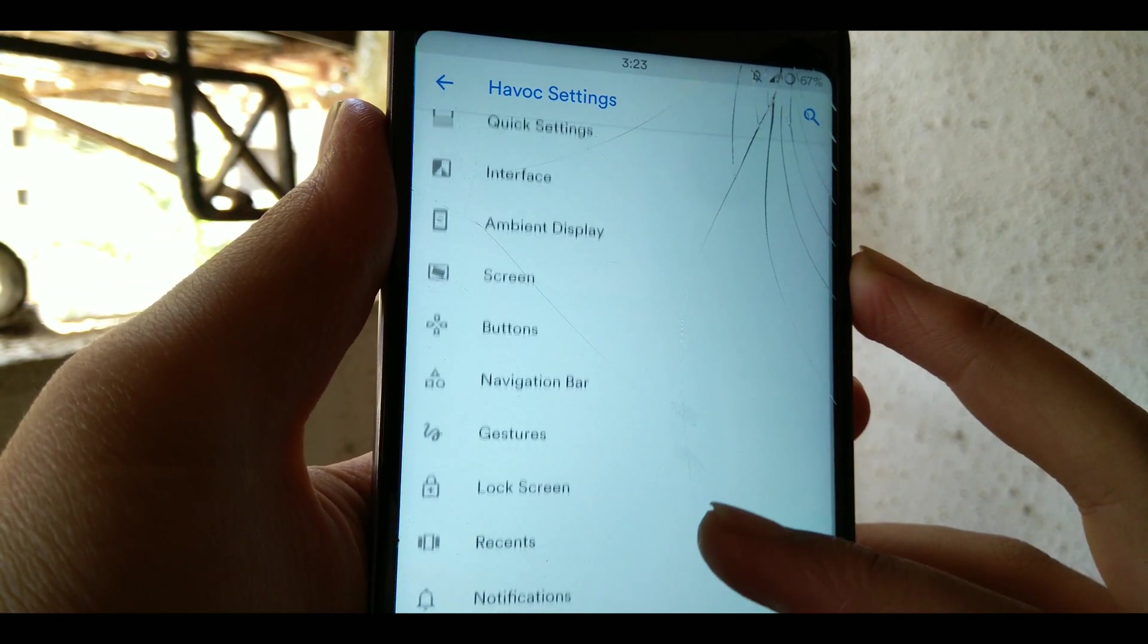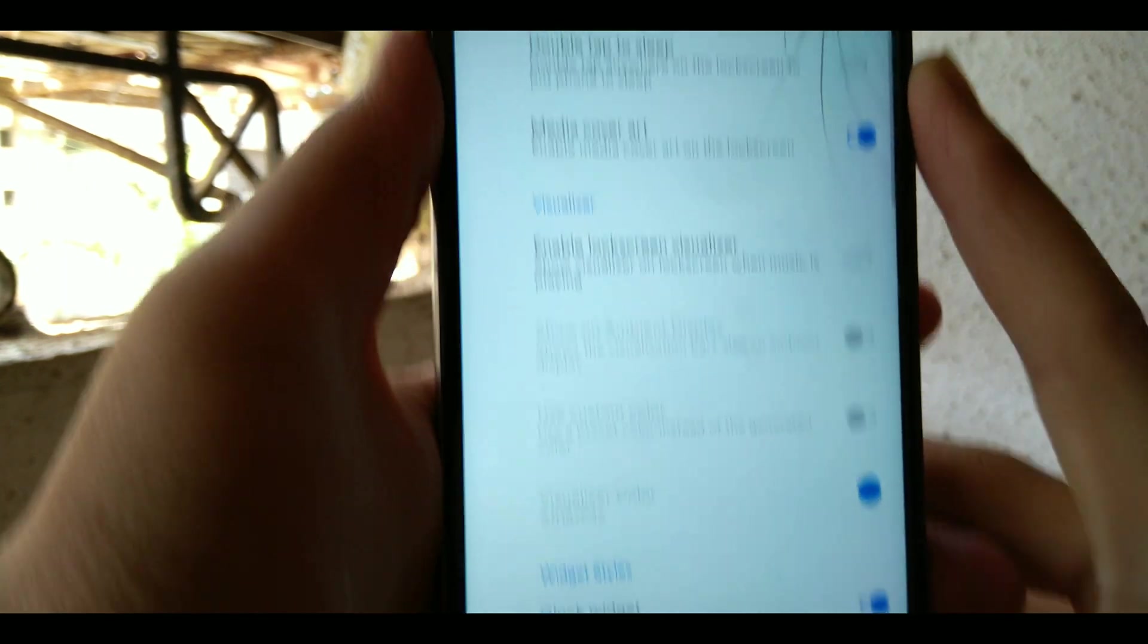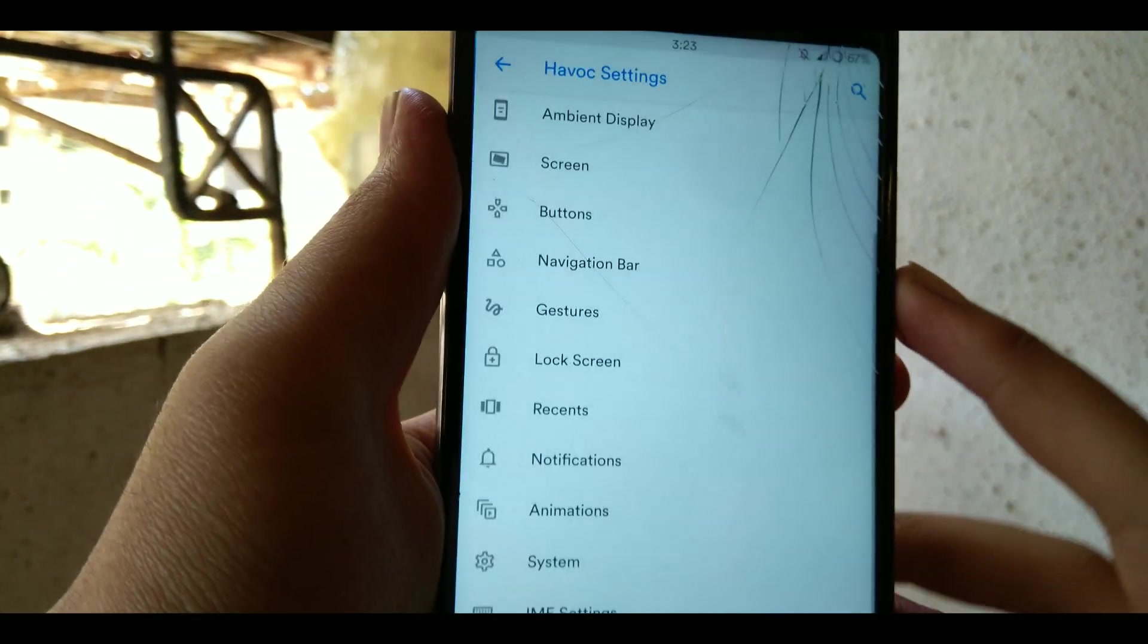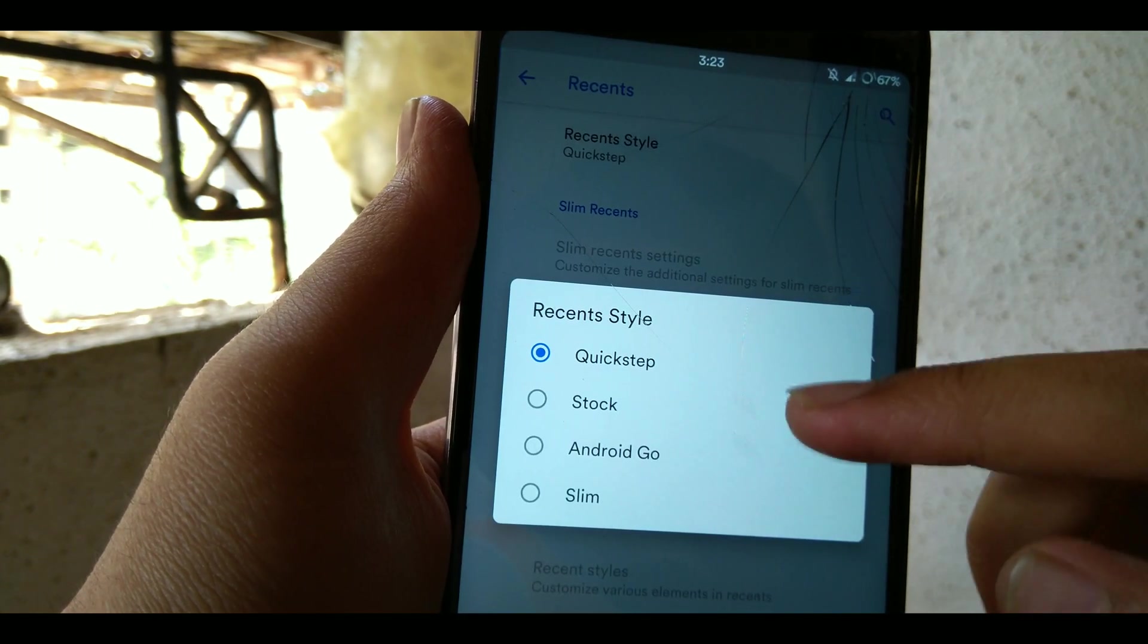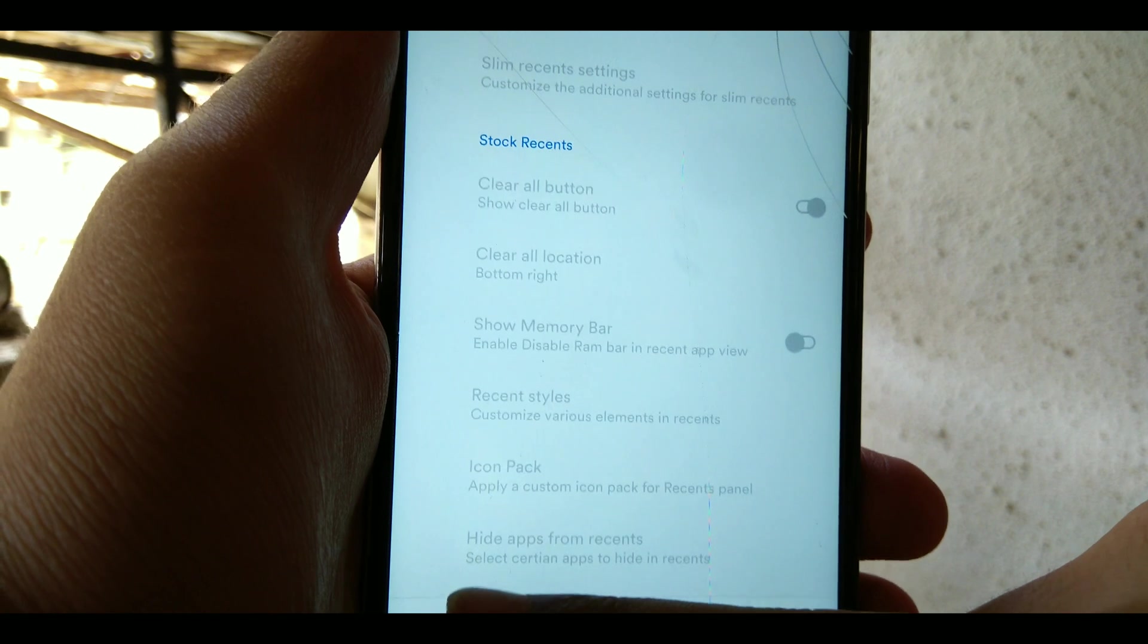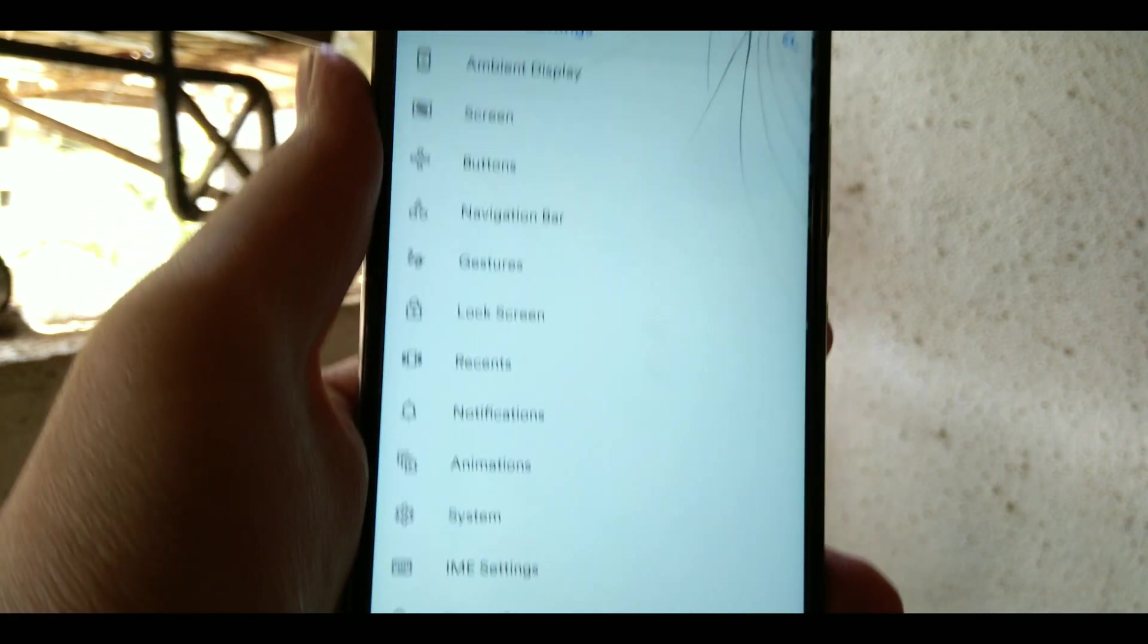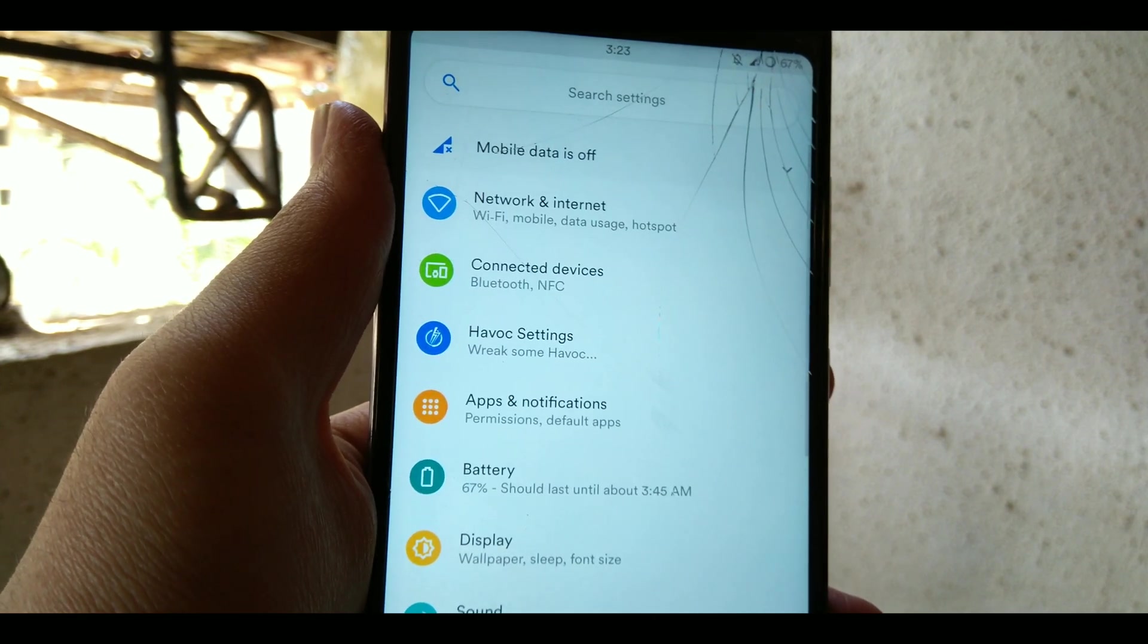Now those were some of my favorite customization features, but apart from that you can go ahead and explore yourself with the Havoc settings. There are many things to explore. For the recents you can choose between these four recent styles but I prefer the Pie one. Also there are miscellaneous, IMS settings etc. Just go ahead and explore.